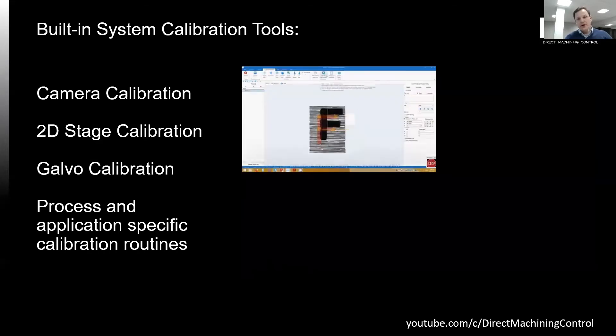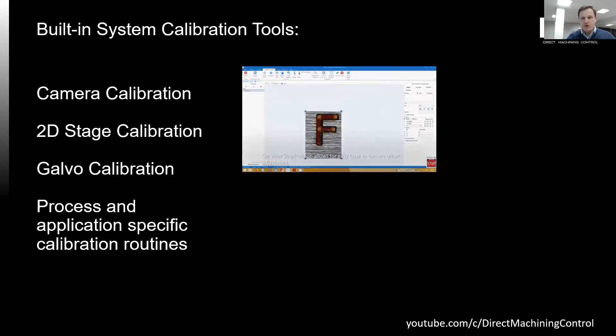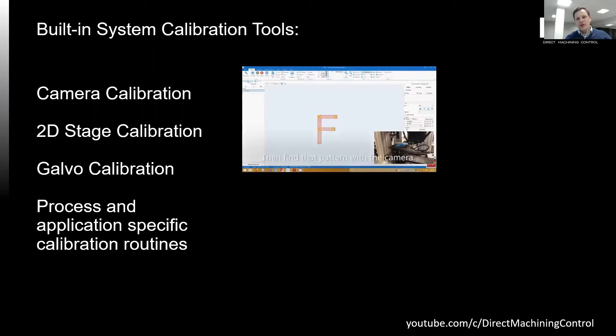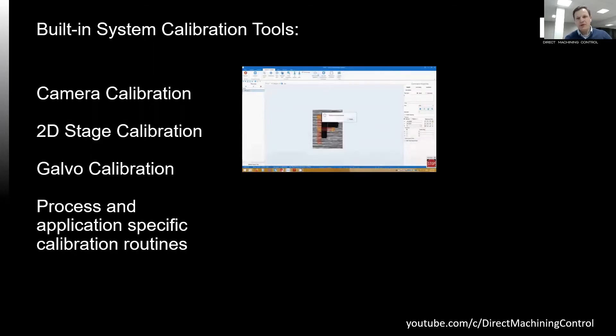Camera calibration is automated by using stage motion and image analysis. It can be done with just a couple of clicks. By the way, full version of these animations can be seen on our YouTube page.